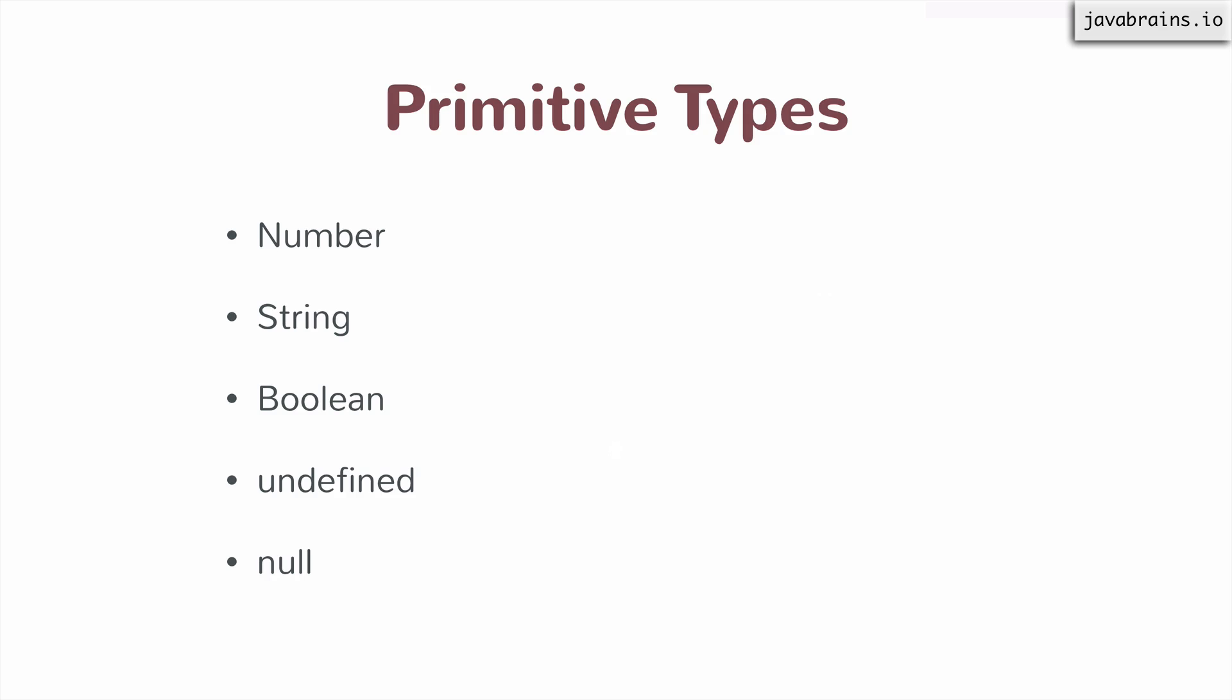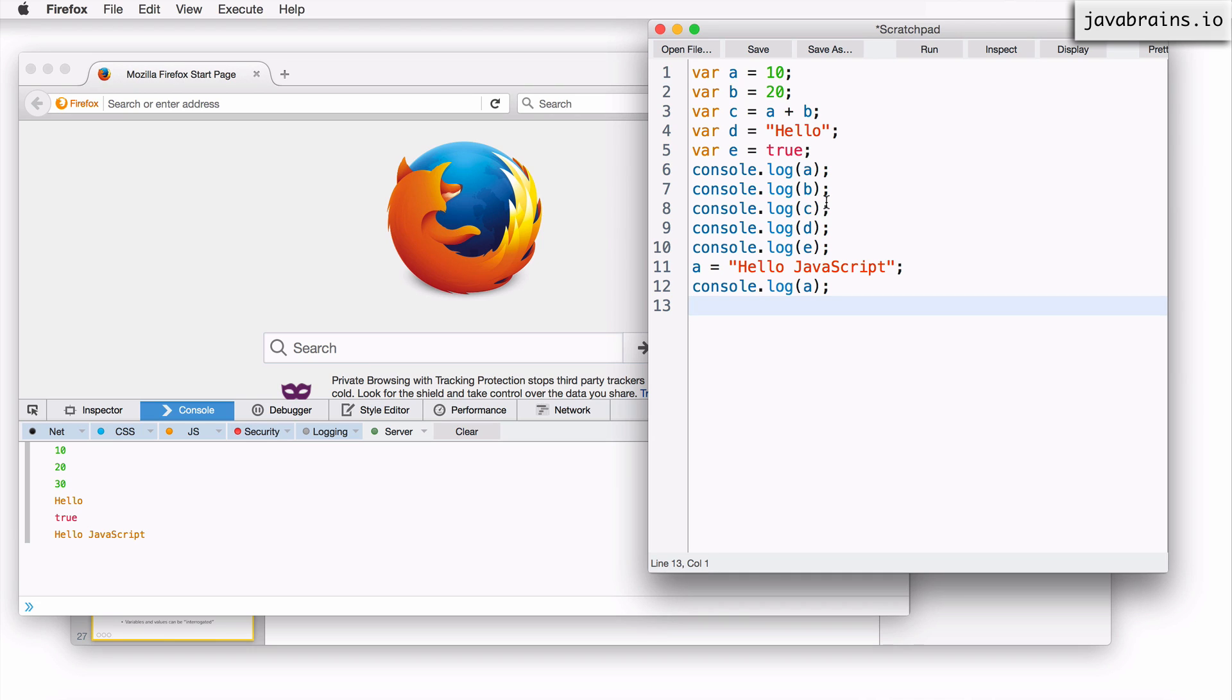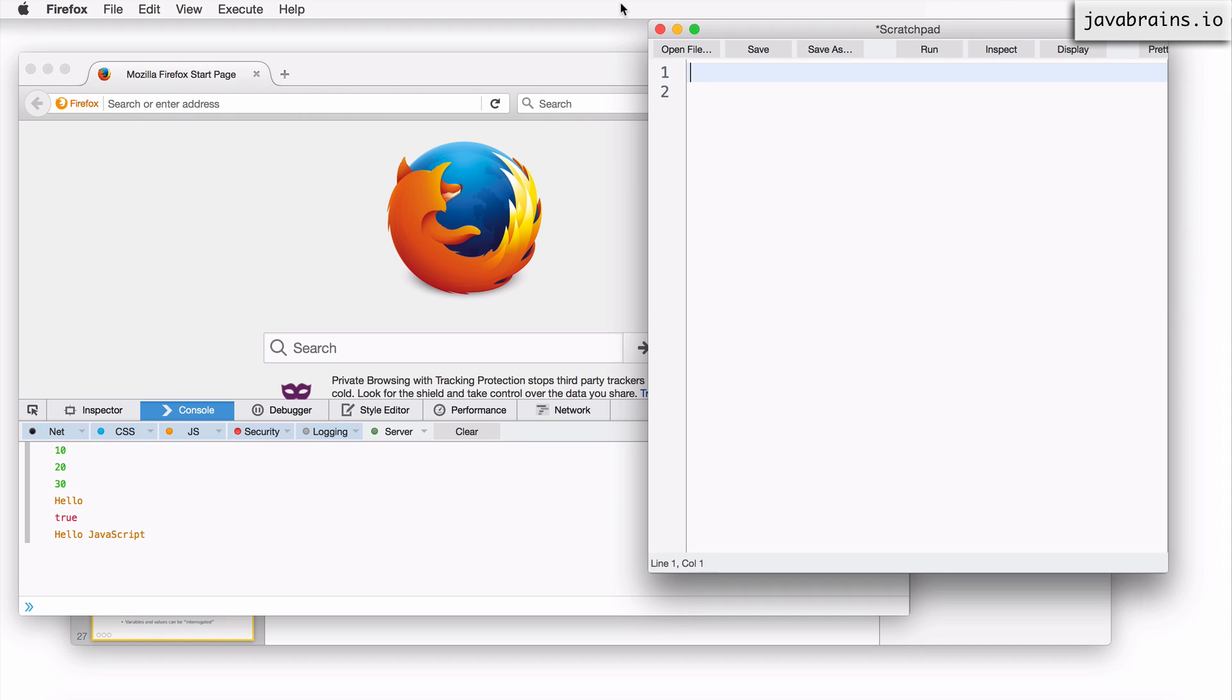Let me actually demonstrate the undefined and null so that you know how they look like. So just like you can have values like boolean and string, you can have values like undefined and null. Okay, so let's say, let me actually clear all these things out.